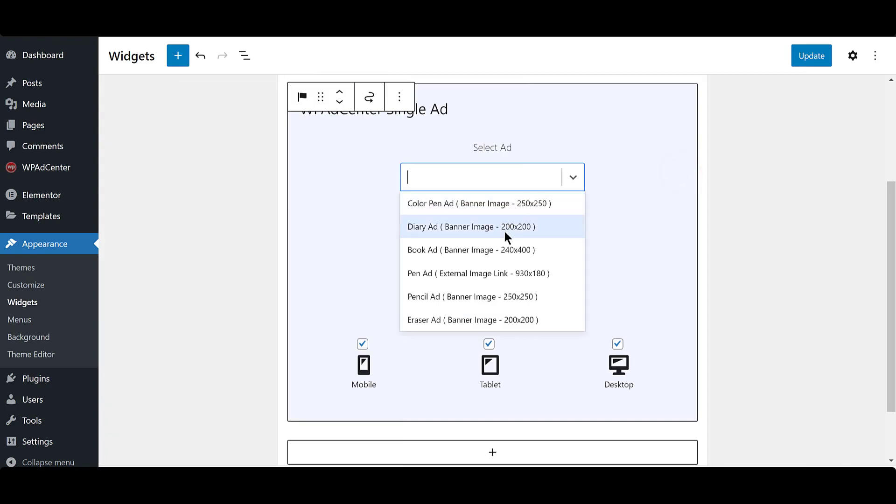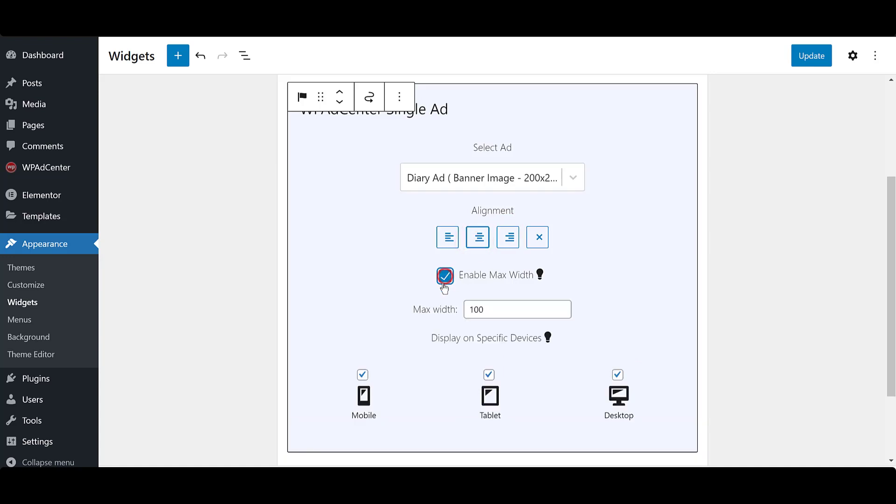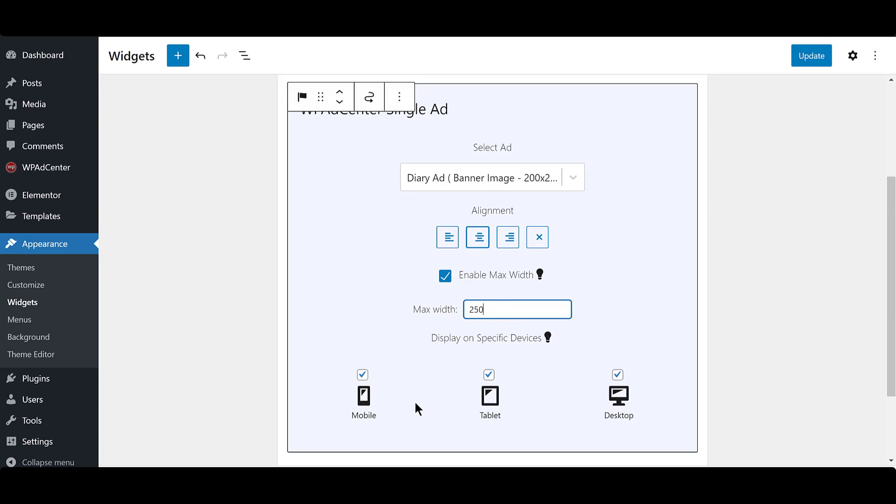Select the ad from here. Set the alignment. Provide max width by enabling the max width option. To display ads on specific devices, select the relevant checkboxes. Then click on Update.